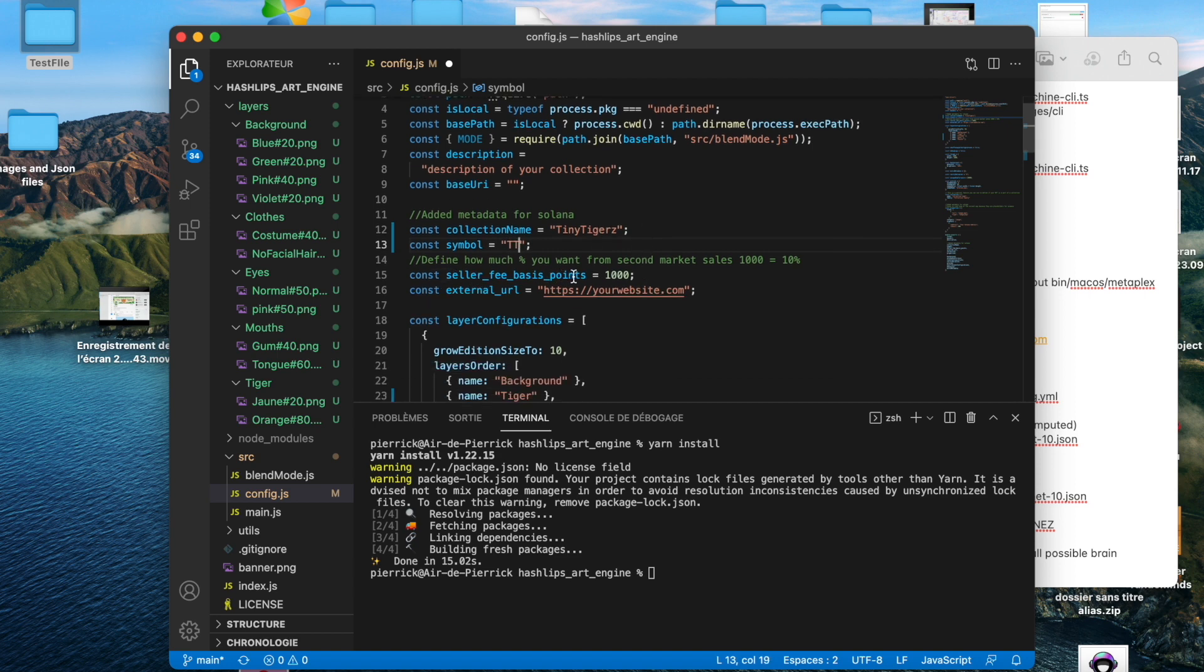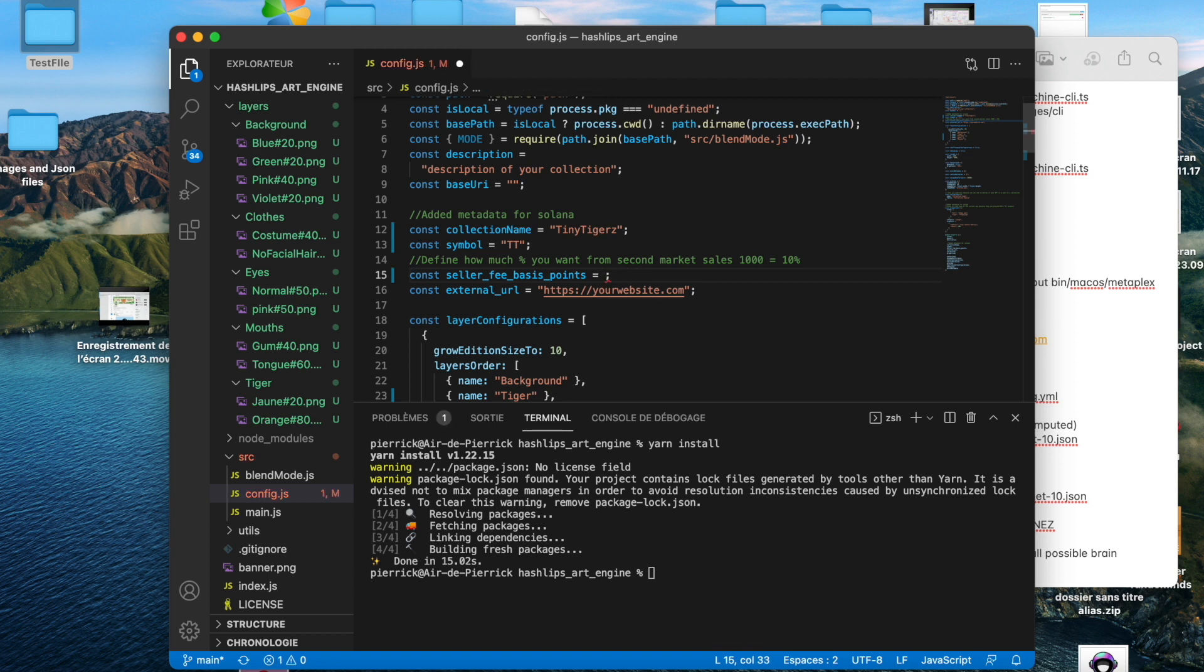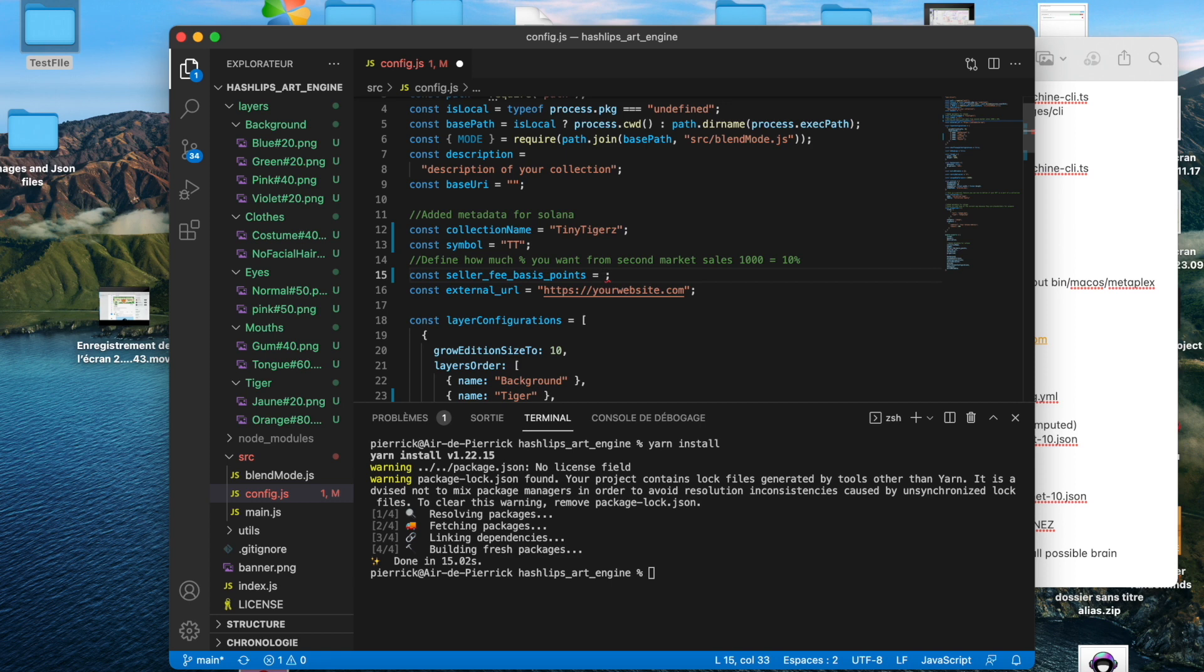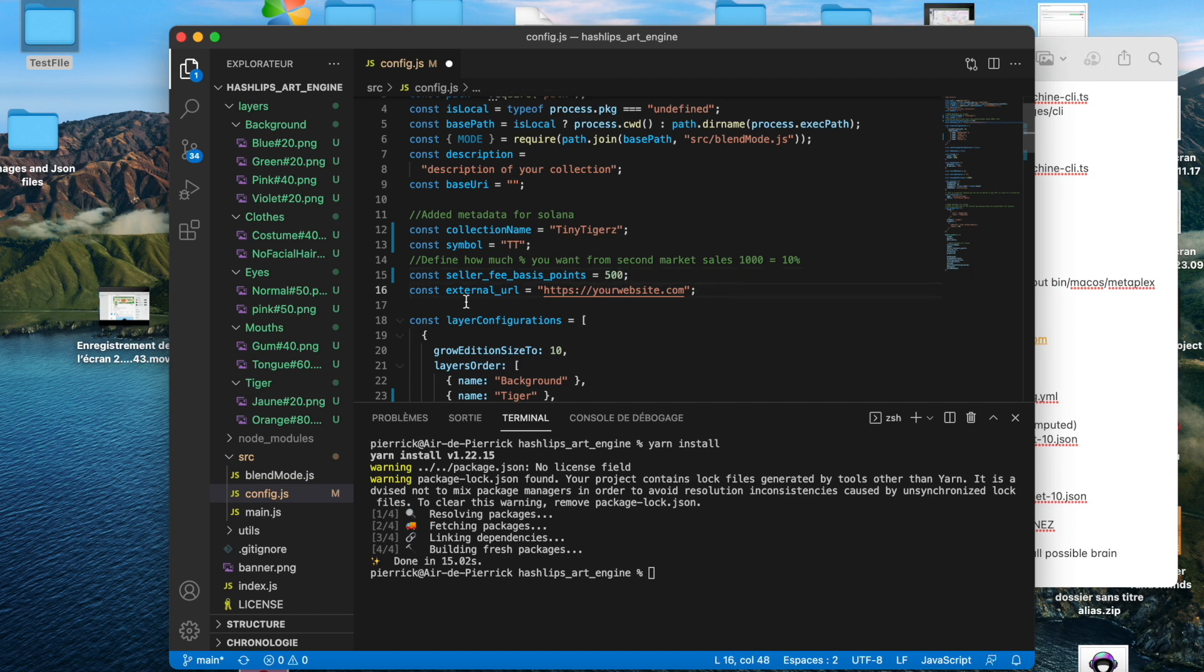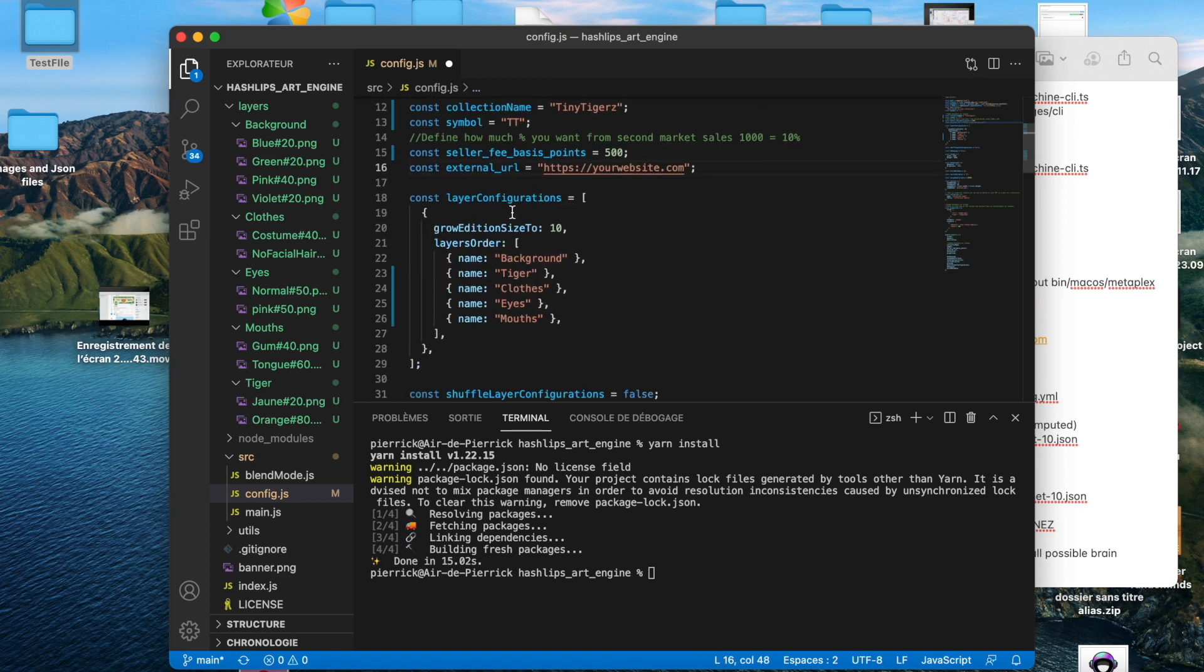This is seller fee basis points. This is the fees that you will get if your NFT is sold on the secondary market. If you want your customers to keep their NFTs and not sell it, you can put a high price. If you don't want, you can just put zero or you can put 500 for 5% when sold. This is the external URL. It will be used in another video to see how you can implement your NFTs and your mint button on a website. So for now, we just let it like that.